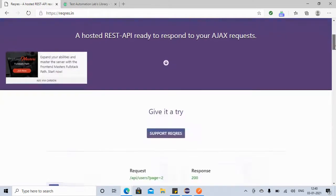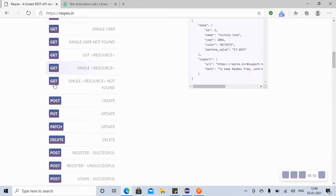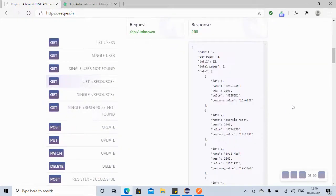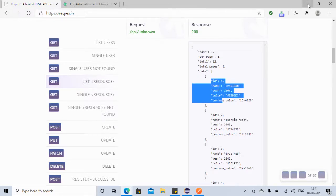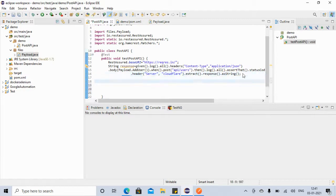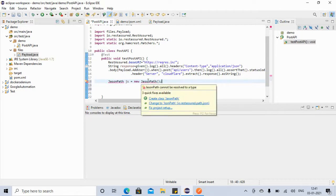If you look at some of the APIs on reqres.in, you can see a slightly more complex response — for example, where name and id are nested inside a 'data' object. Now if we have stored the response as a String, fetching nested data from it may be a bit difficult. For that purpose we can use JsonPath. So let's see how — we create an object: JsonPath js = new JsonPath(response).